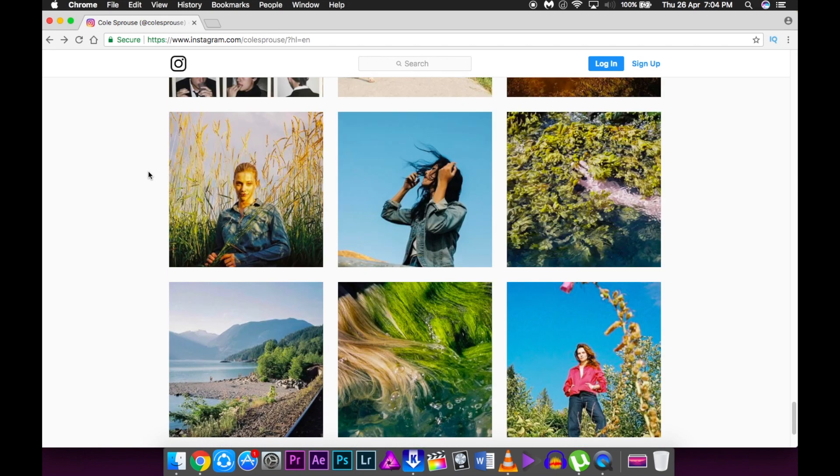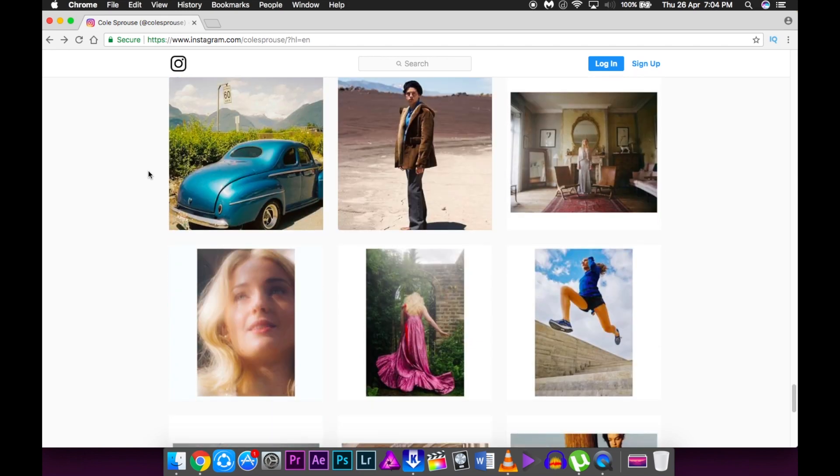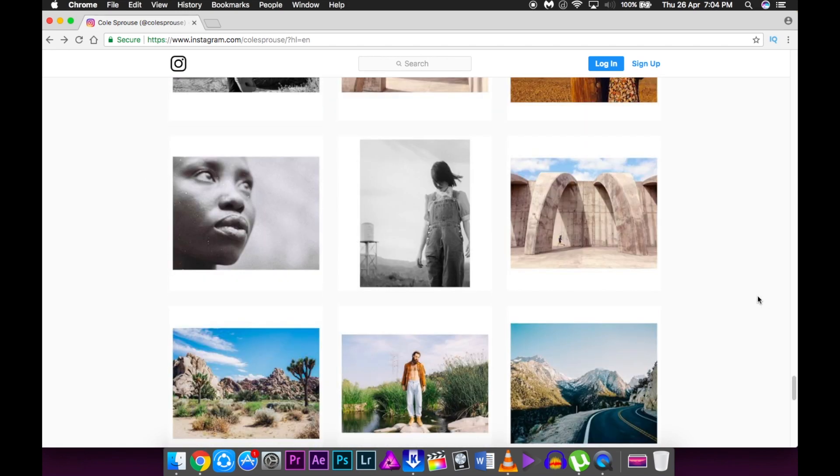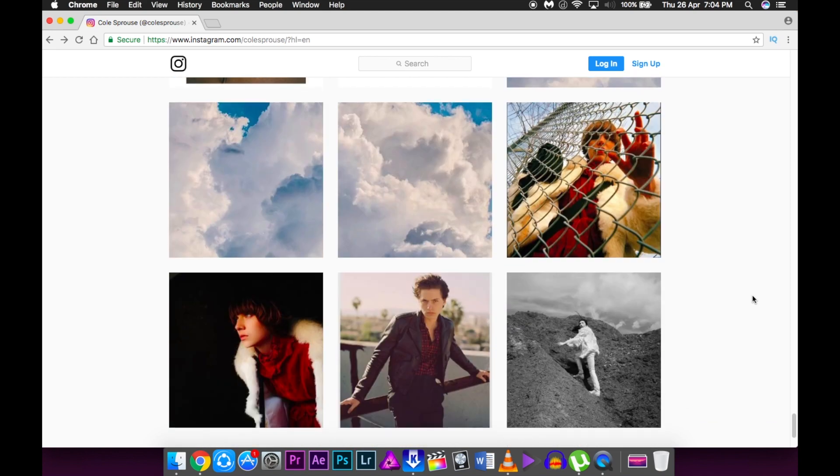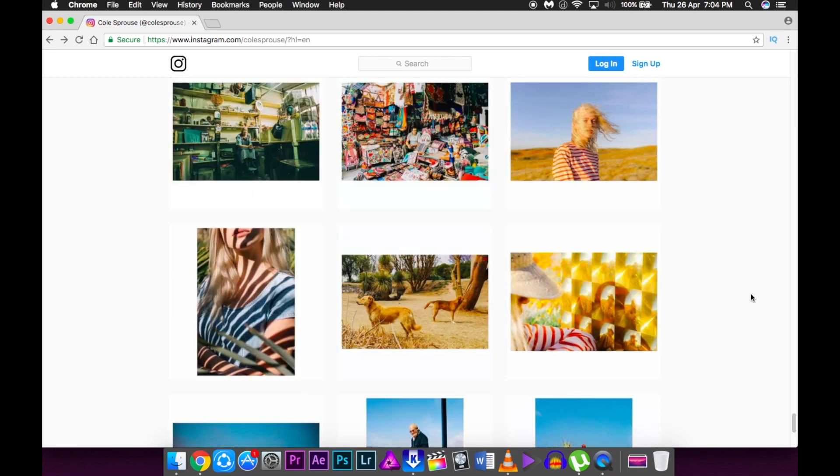He mixes portraits with landscapes, with some pictures of flowers, with some dreamy shots, with some shots which have a heavy temperature.